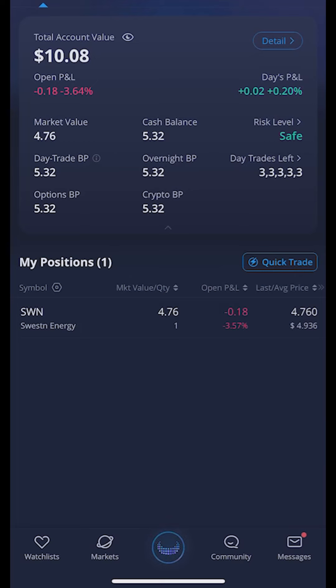I can see what my account is worth up at the top, and then down below I can see all of the positions currently in this account. At the moment all I have is 10 bucks at the top and I've got one share of SWN. Let's say from here I wanted to put in a 5% trailing stop on SWN, so if it ever went down 5% I wanted to get out of this position automatically.